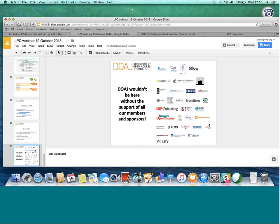A more technical question asked whether DOAJ adds open access indicators into its metadata that it pushes out via API or OpenURL, and whether the green check and seal are included as metadata fields, or whether NISO's open access indicators are used at all. That is a really good question — Dominic would be able to answer it straight away, but I'll have to get back to you on that one.